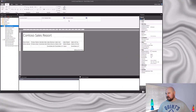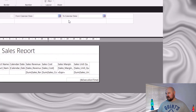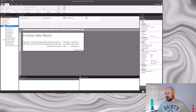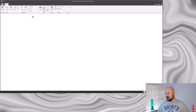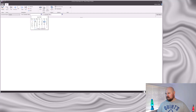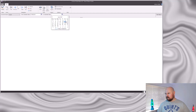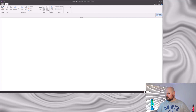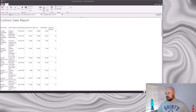Returning to our Contoso sales report, I've now added this feature to it — you can see my 'from calendar date' and 'to calendar date' now have date picker parameters. And running the report from the date picker accordingly works as expected. But I think it's fair to say that this report is still really ugly.